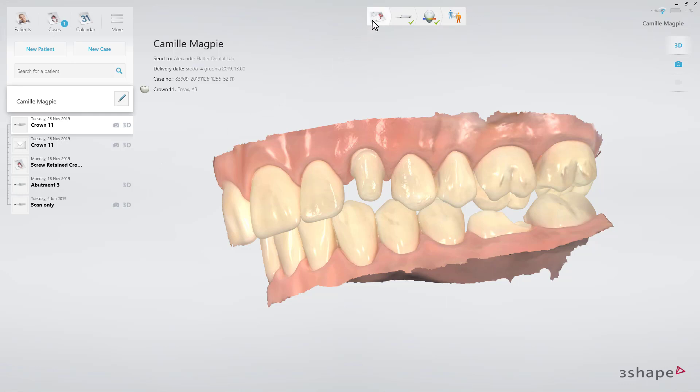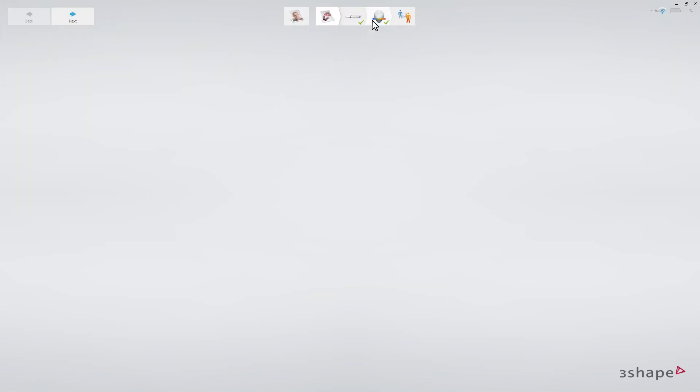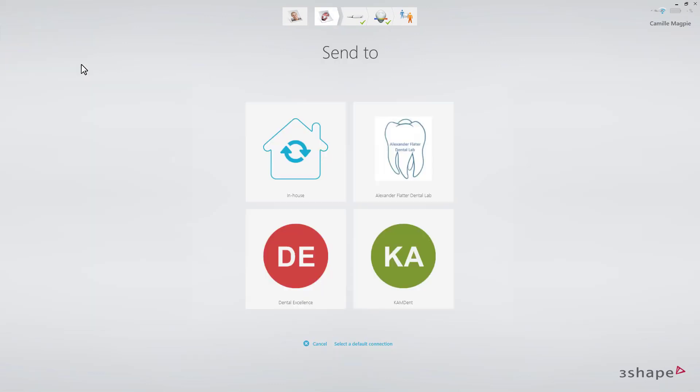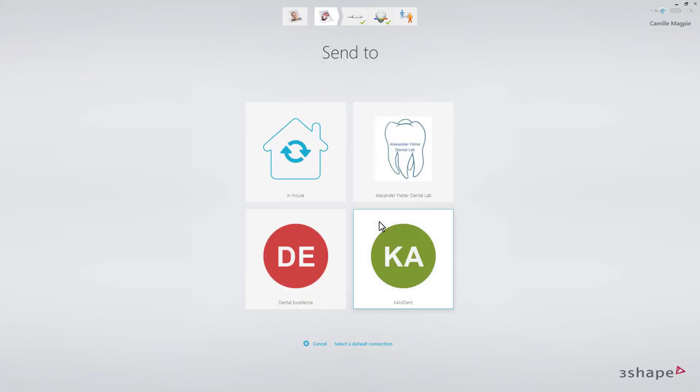Now perform the changes you need — for instance, change the lab to a different one. To do that, select a new lab in the Send To section, and choose a different lab.